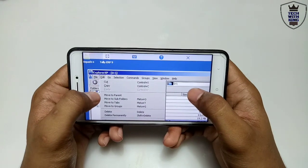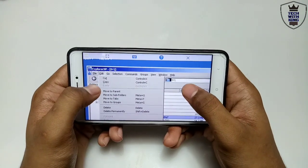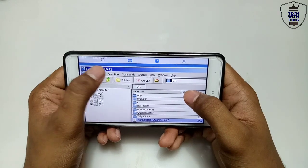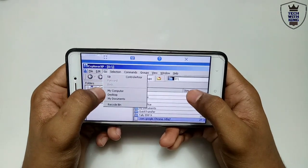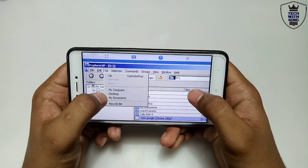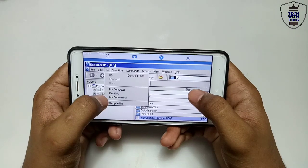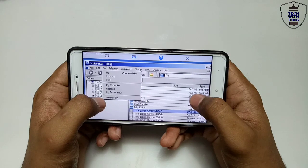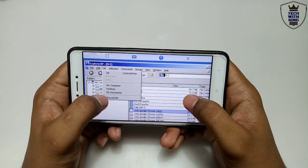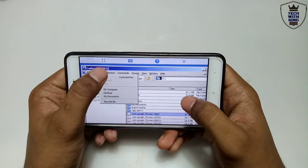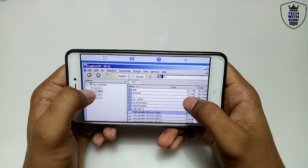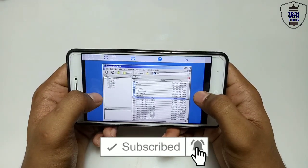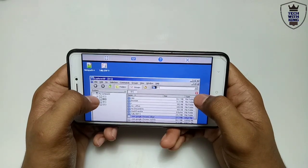There are a lot of features — you can copy, cut, move, or delete from here. Under Go, there is My Computer, Desktop, and Recycle Bin. If you accidentally deleted something from here, you can restore it from the Recycle Bin. There are a lot of features in this explorer, so make sure you install it in your ExaGear for the upcoming videos.